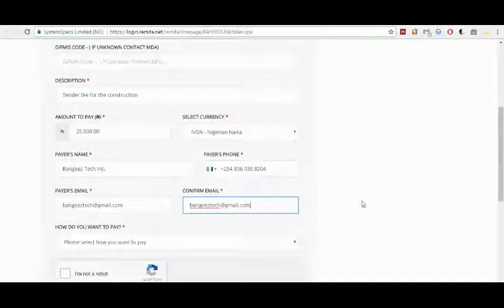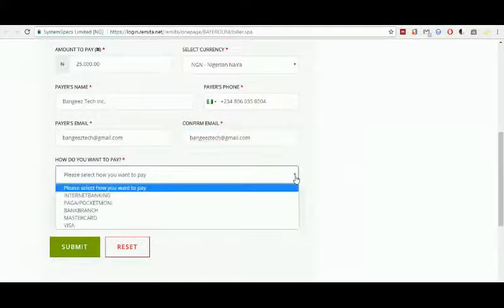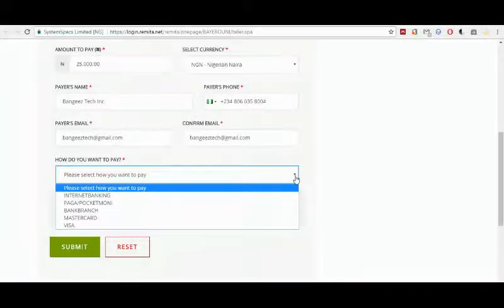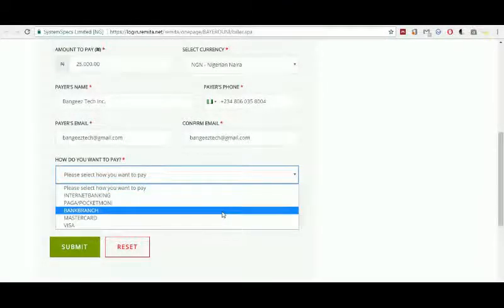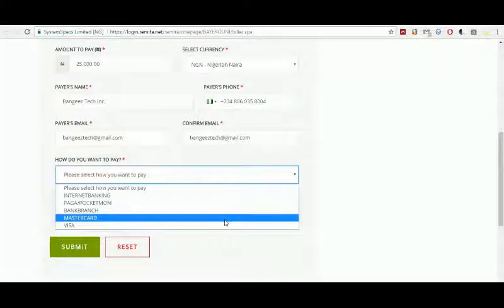Our email address is bangiestech@gmail.com. Now, the mode of payment — how do you want to pay? We have multiple options: internet banking, which takes you to your internet banking profile; bank branch, where you go to the bank and make payment in cash; and MasterCard or Visa Card, which are my favourites, where you use your card from the comfort of your home.